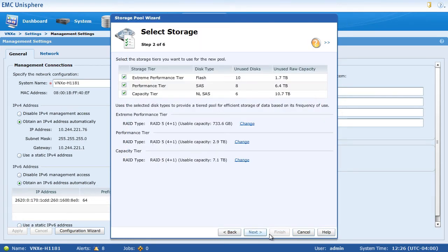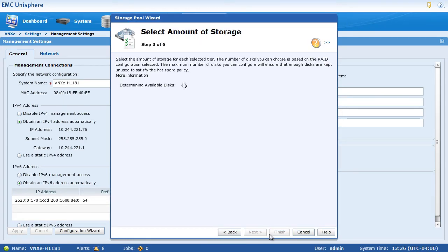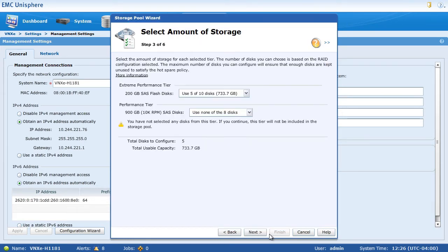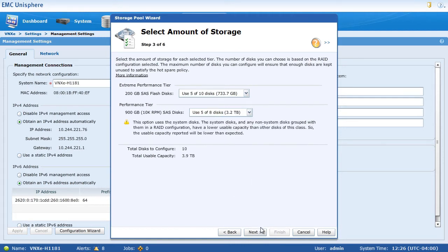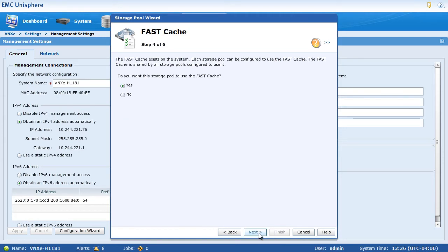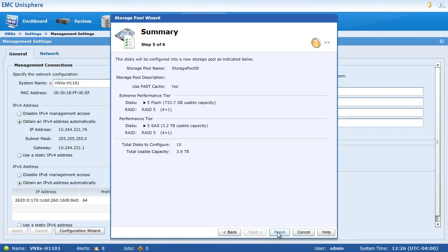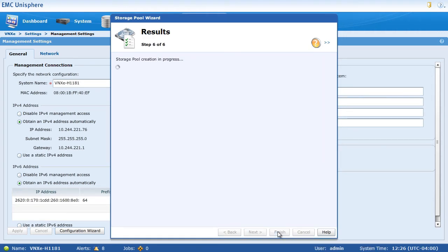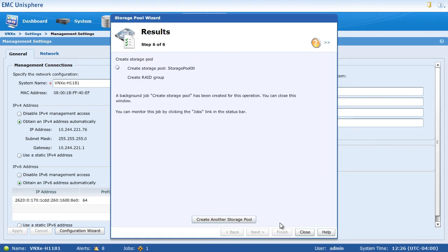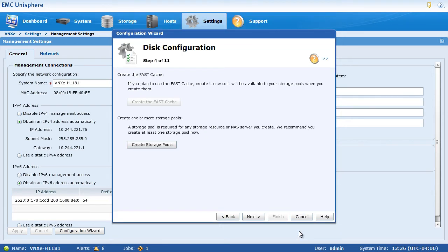Once we've selected our three tiers, we can modify our pool settings slightly and then select whether or not we want to use the shared FAST cache by the system. We wait for that to complete. And as soon as that's done, we can close out this section and continue.